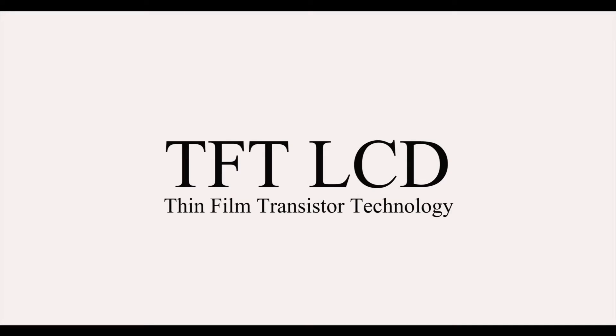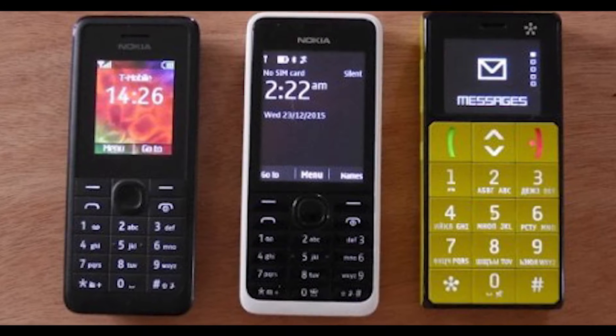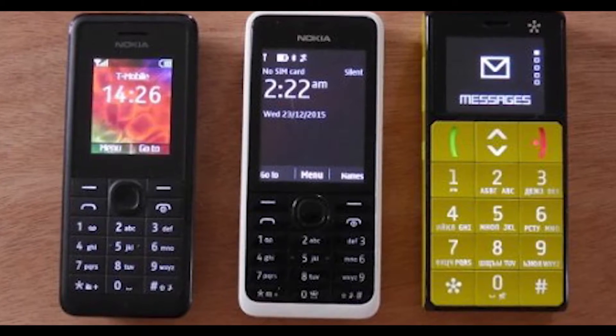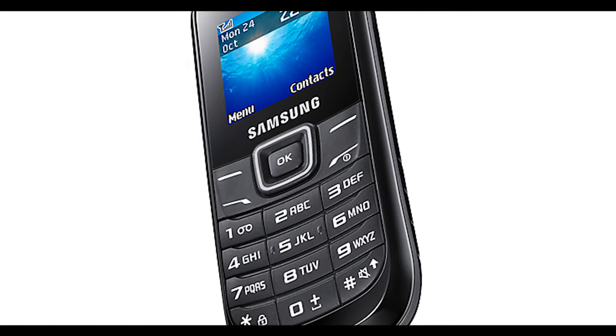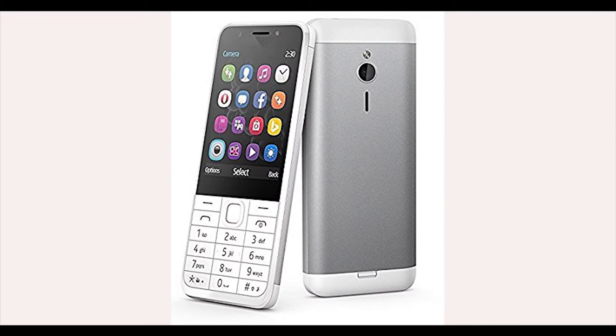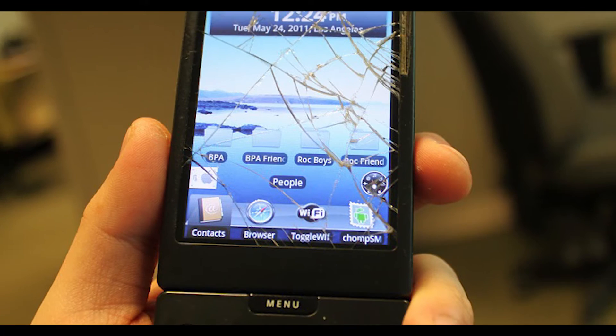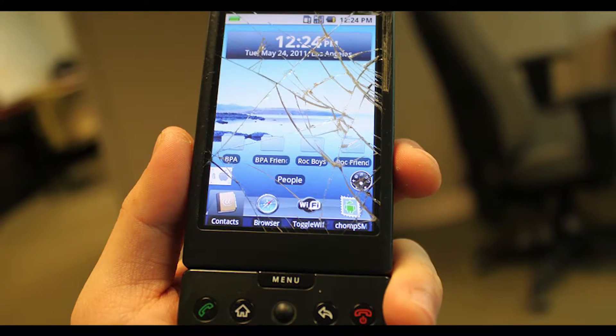Let's start with the TFT LCD display. TFT stands for Thin Film Transistor technology. TFT LCDs are the most common type of display unit used across mobile phones, and they are cheaper to manufacture as well, but there is a limitation.